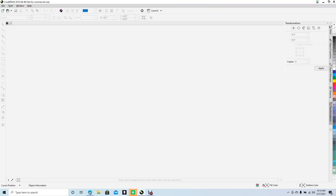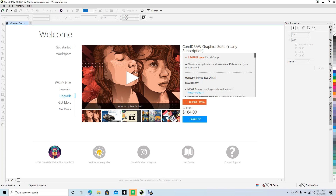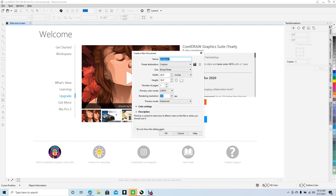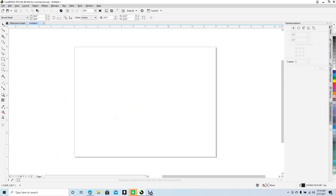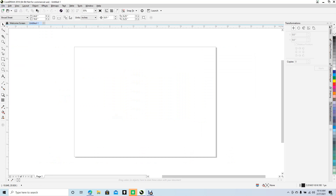Good morning and welcome to Daily 3D Revolve. Today I'm going to be going over how to create a graphic overlay in CorelDRAW. So we want to go ahead and say New once we open CorelDRAW, go ahead and say okay. I'm making this 24 by 18.